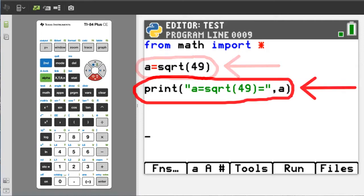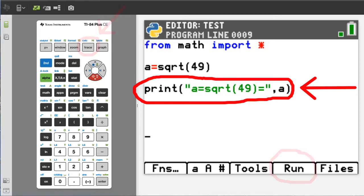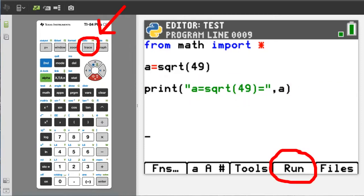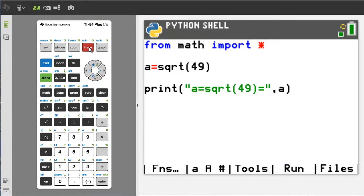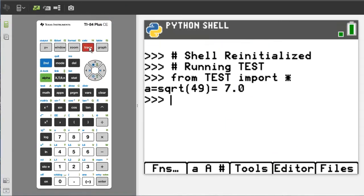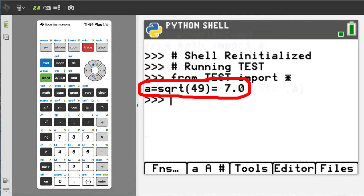Then, when we run the program we will print this statement and the number stored in variable A, which should be 7, because the square root of 49 is 7. I'll run the program by pressing the run button here. Here is the output of our program and the square root of 49 is 7.0.